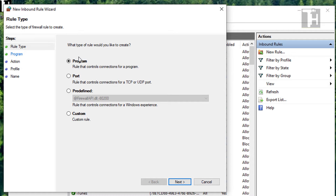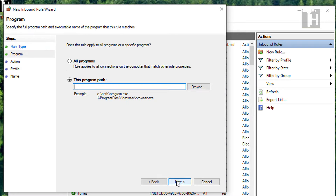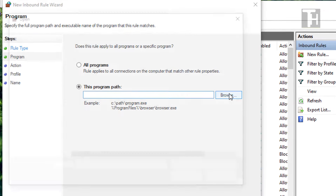Here you'll have a couple options. For this example, I'm showing how to block programs, so that's what I'll be using, but there's other things such as ports, predefined, and custom. So we're going to go to program, hit next, and now what we're going to do is look for the program. So we're going to hit browse.